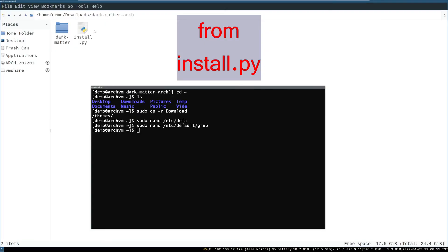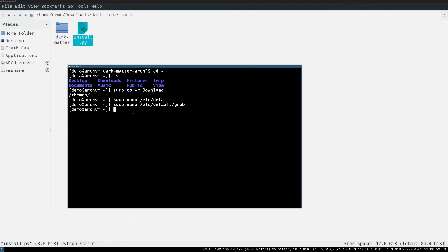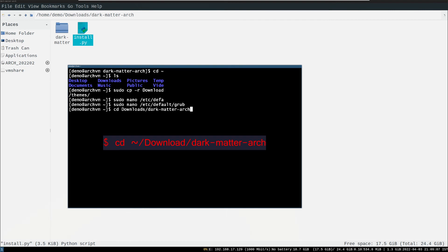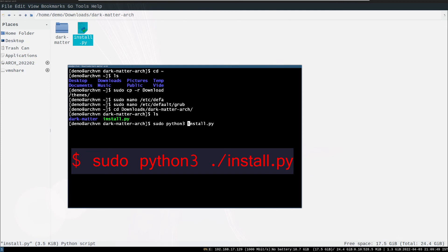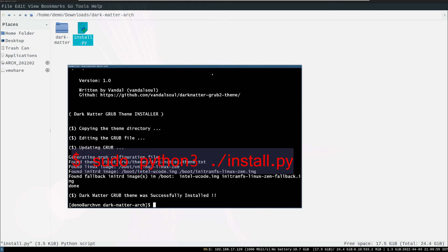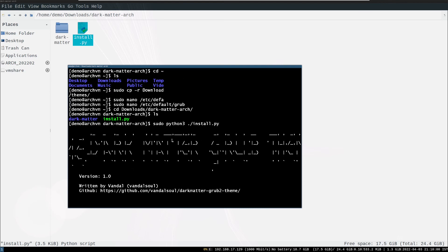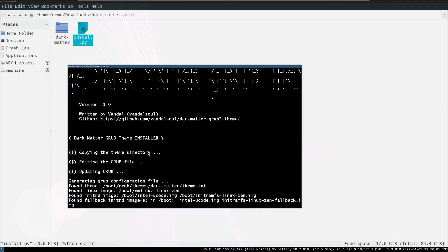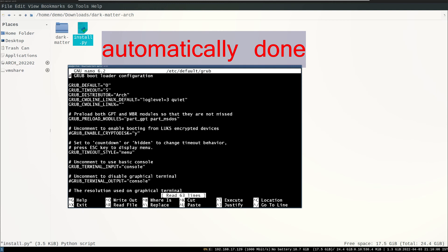Now install through the install dot py. So cd to the install dot py directory and run the following command. You can see the theme is successfully installed. It actually done the manual work of copy paste and editing grub configuration file and make new grub dot cfg file.